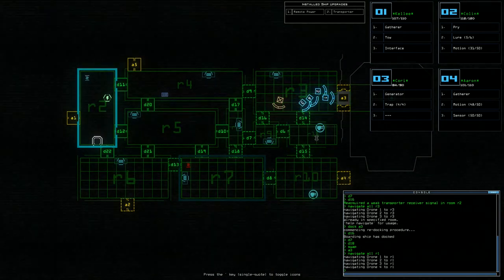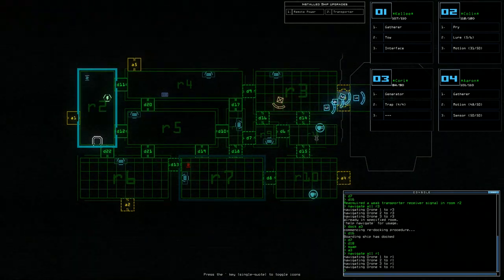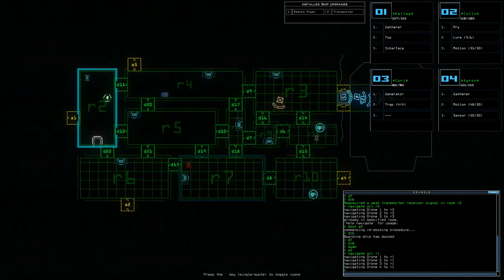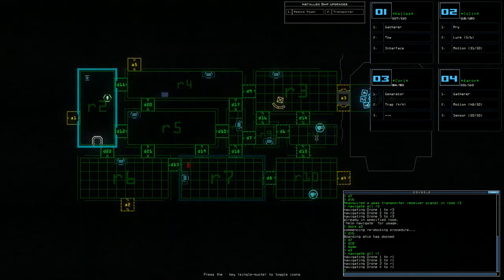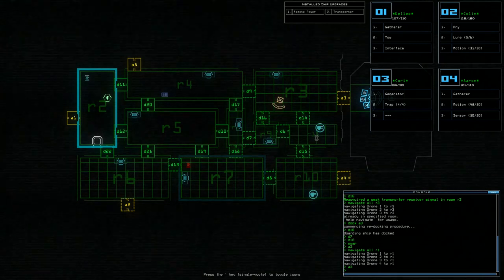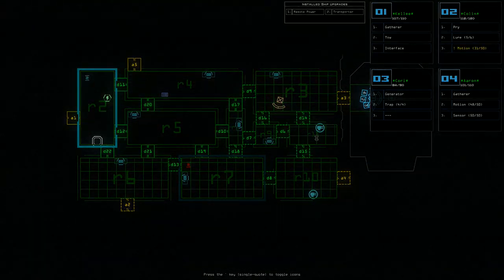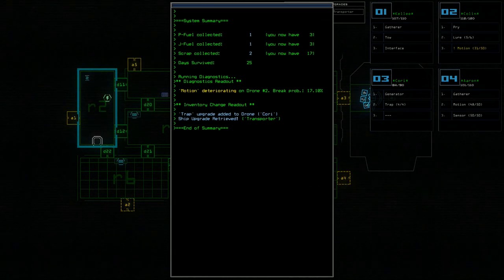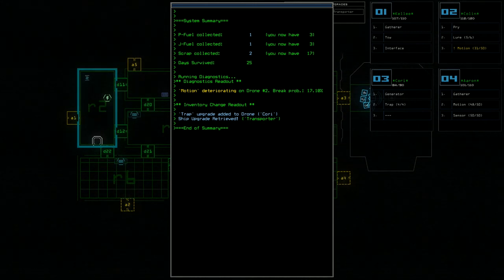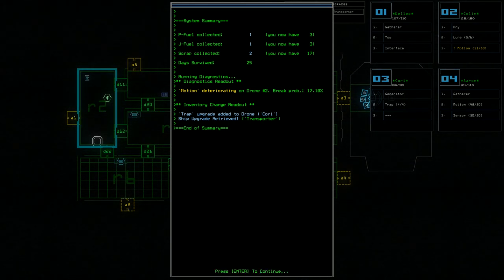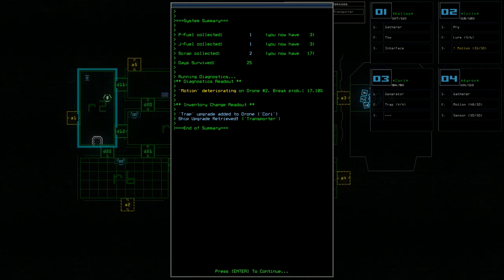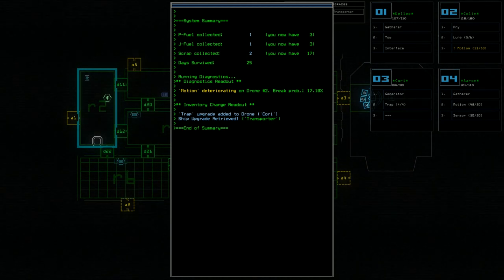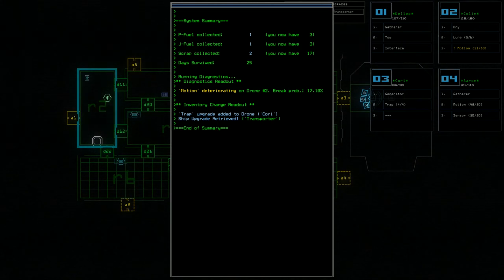Now there's a lot of use of motion scanners that weren't completely necessary in that level, but other than that I'd say it was a good level. No one got injured. Right, close the airlock. And exit. We got all the propulsion stuff. Not much else. We only got two scrap, but we got a lot of the fuel. Motion deteriorating on drone 2. Break probability 17.1%. Hmm.